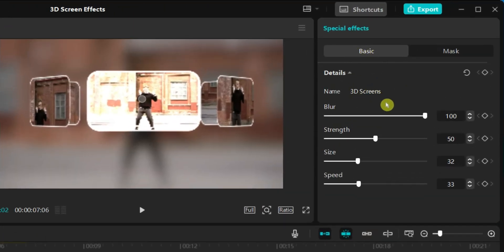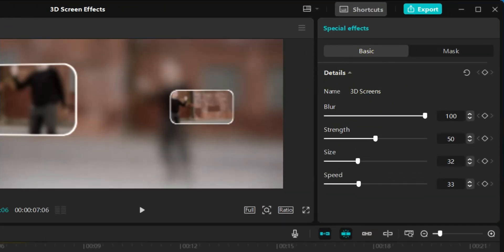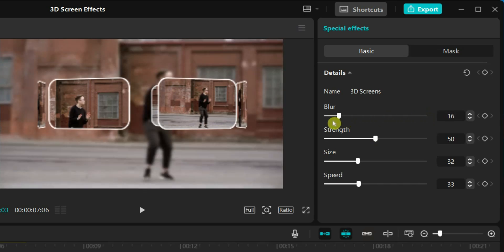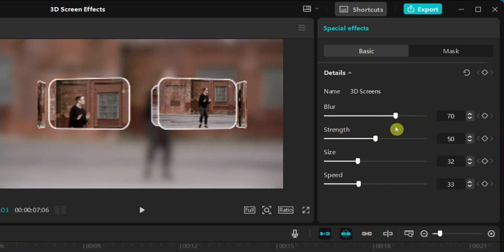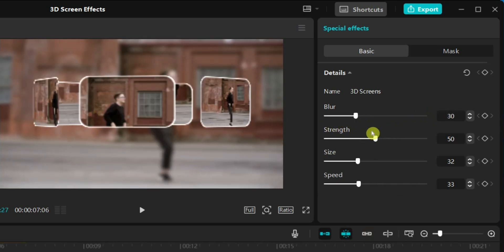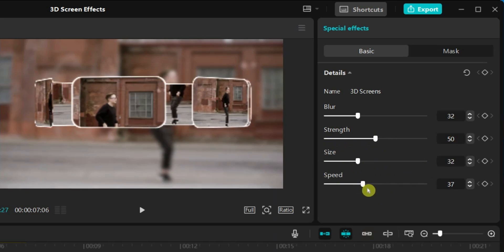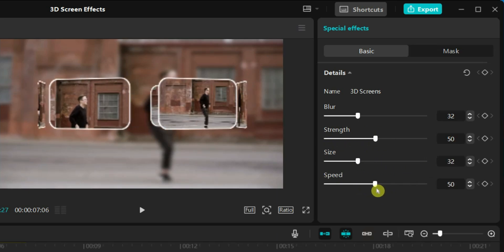On the right side of the screen, you will find the settings for the effect. Here you can add or reduce motion blur, control strength value, adjust border size, and speed up or slow down the 3D transitions.